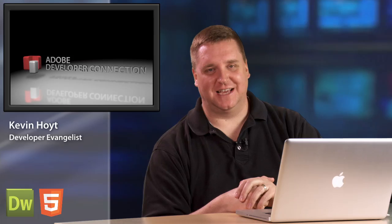Welcome back. I'm developer evangelist Kevin Hoyt. In this series we've been talking about web standards. In this particular episode I'm going to talk about CSS3 transitions.